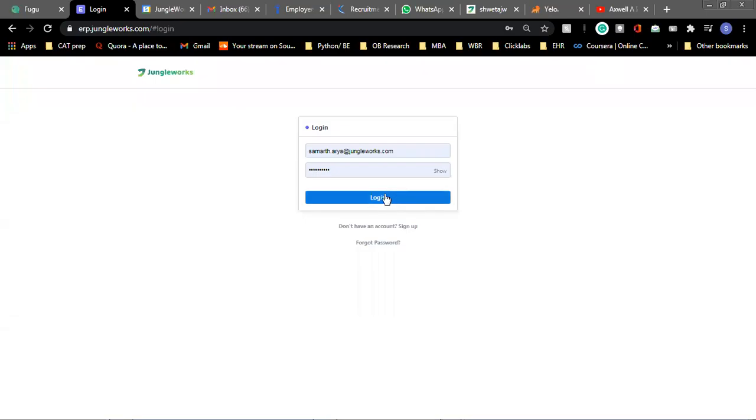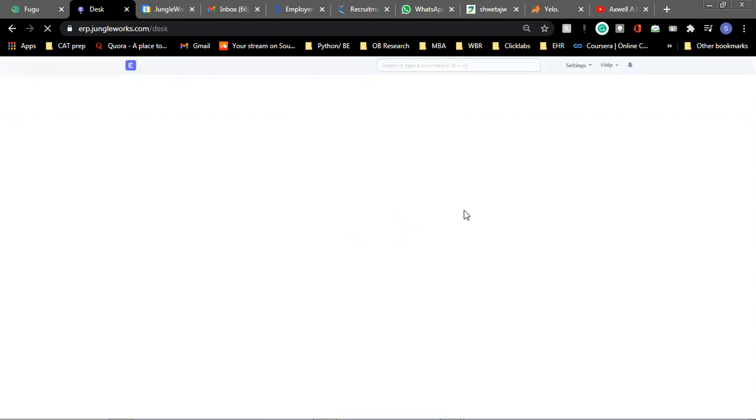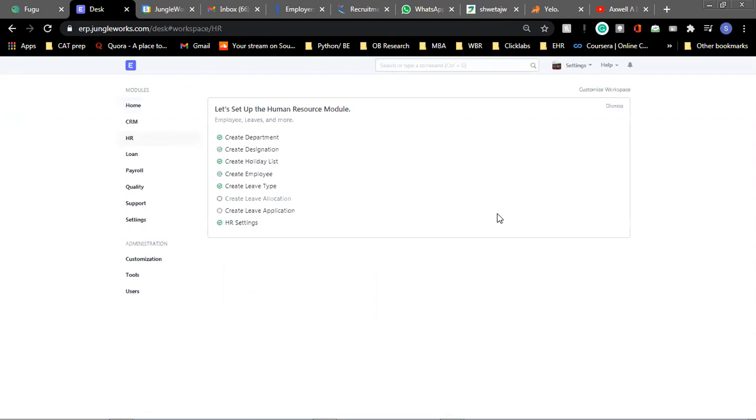Hello everyone, welcome to the first of our videos where we guide you to navigate through our JungleWorks ERP system. We have just logged into it and in this particular video we will be guiding you through the HR module and the sub-module will be recruitment.